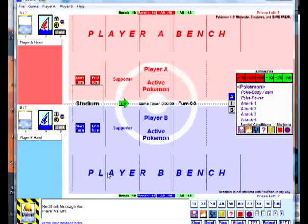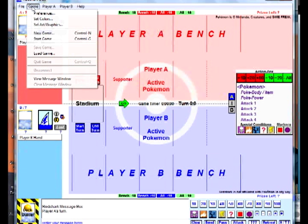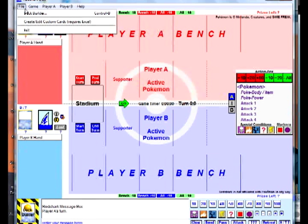Player A bench, Player B bench. You've got red on the top, blue on the bottom. So if you're Player A, all your cards are going to show at the top.